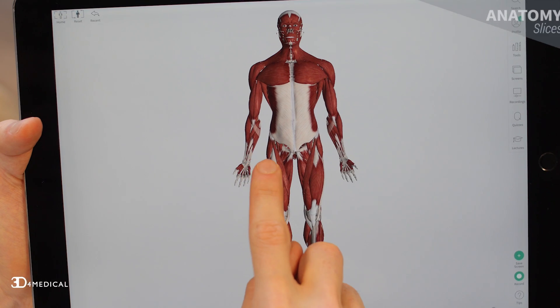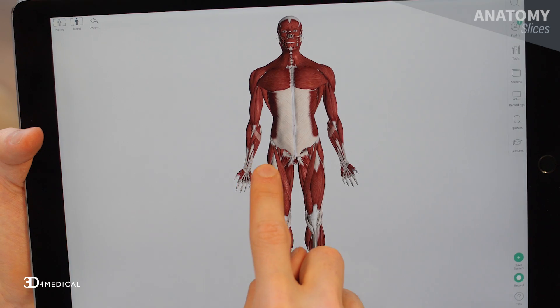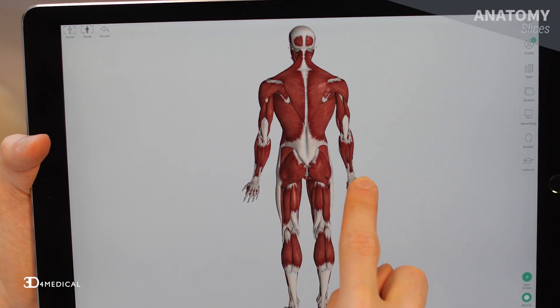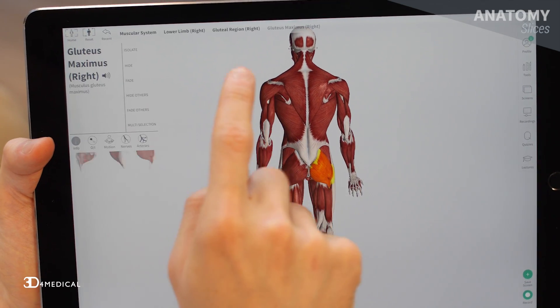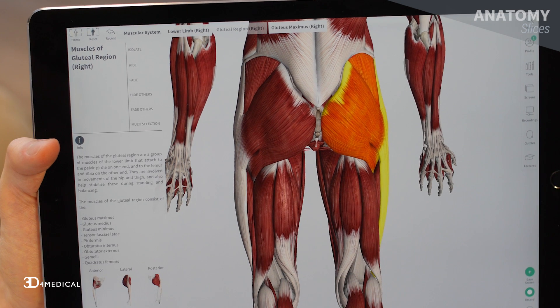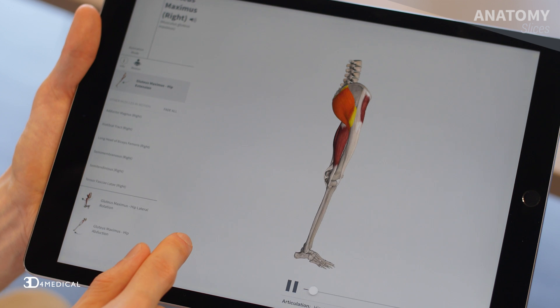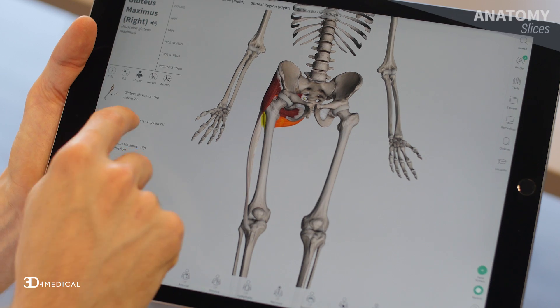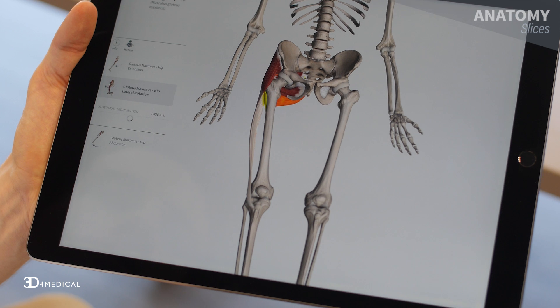Using Complete Anatomy, we'll take a look at the muscles of the gluteal region first. These muscles generally attach to the pelvic girdle at one end and to the femur or tibia at the other. As a whole, these muscles are involved in movements of the thigh such as extension, abduction, lateral rotation, and medial rotation.